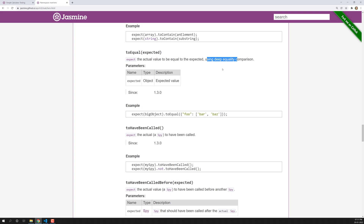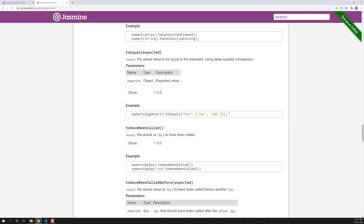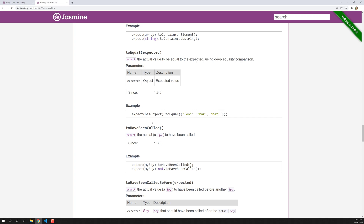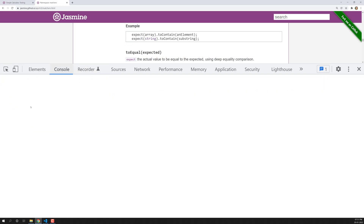The parameter for toEqual is expected. The toEqual matcher is mainly used for objects. Let's understand why we use it for objects. For example, if you open the console and you have an object and try to compare it with another object using double equal to...